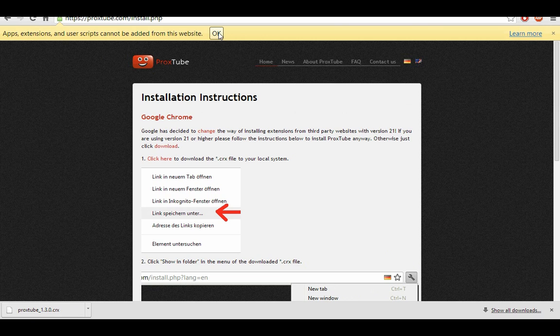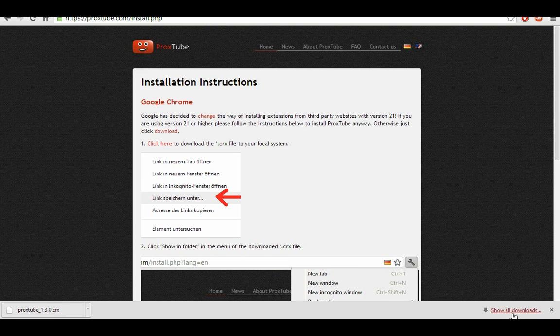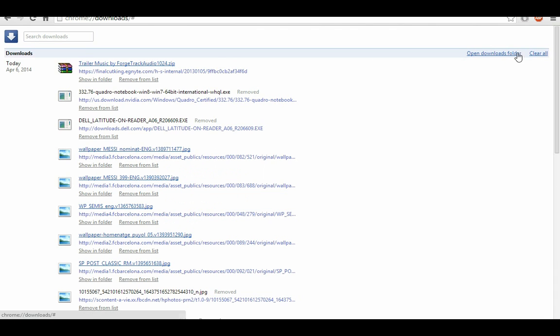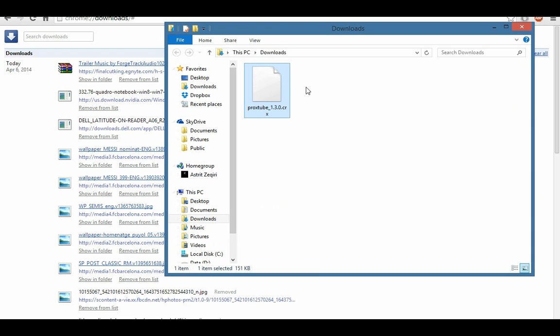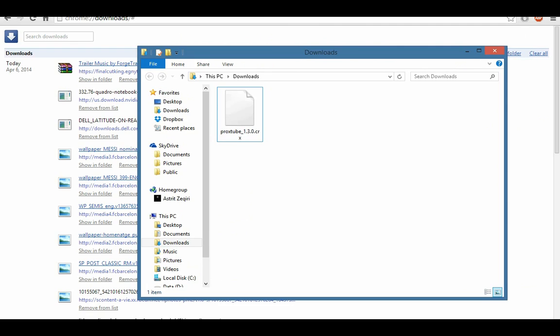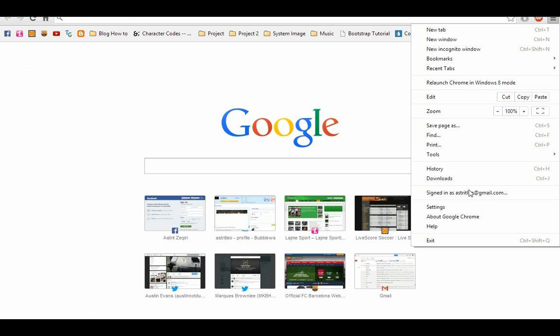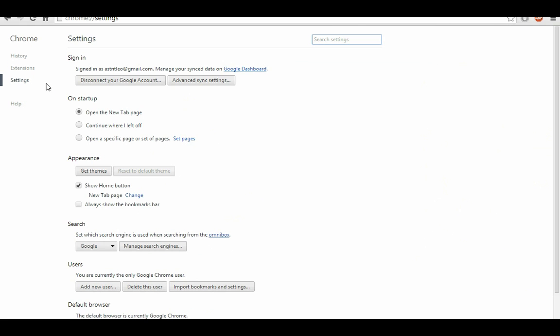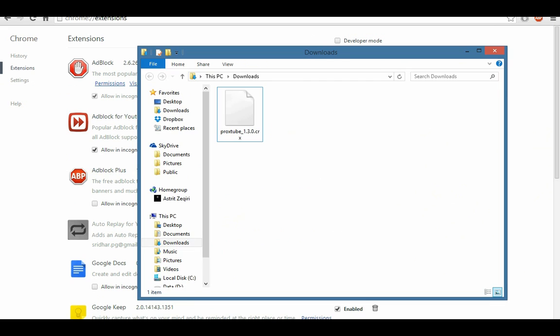You have to go to your folder where you saved the extension and drag and drop it to the extensions in Google Chrome. Drag and drop it and add the extension.